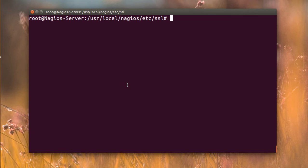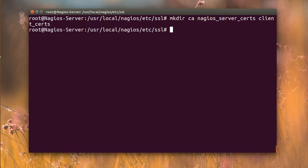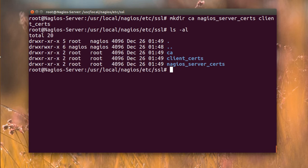I need to create three folders: the CA folder, the nagios_server_certs folder, and the client_certs folder. So I'll run mkdir for ca, nagios_server_certs, and client_certs. We now have all three folders, and I'll also change ownership to root and nagios.